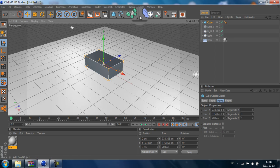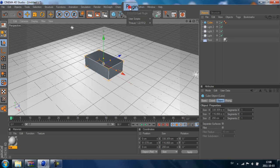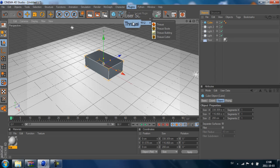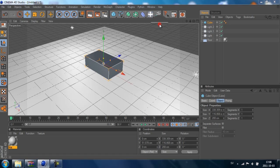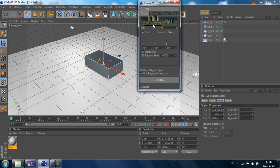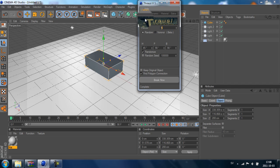Then we go up to Plugins, and here we have Thrausi. We use the first one here that is named Thrausi. And we have some tabs here.